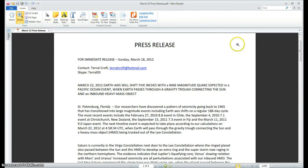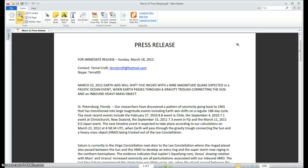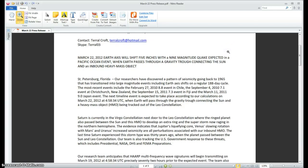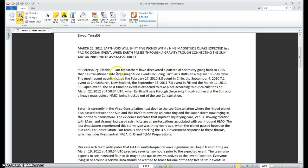Now this is the press release that I just sent for immediate release Sunday, March 18th. Now the reason it was sent on March 18th is going to become clear as we proceed. There's a reason for withholding this until just right now. Immediate release Sunday, March 18th, 2012. On March 22nd, 2012, Earth axis will shift 5 inches with a 9 magnitude quake expected in a Pacific Ocean event when Earth passes through a gravity trough connecting the Sun and an inbound heavy mass object. I'm not calling a black dwarf or anything else. I'm just calling a heavy mass object.